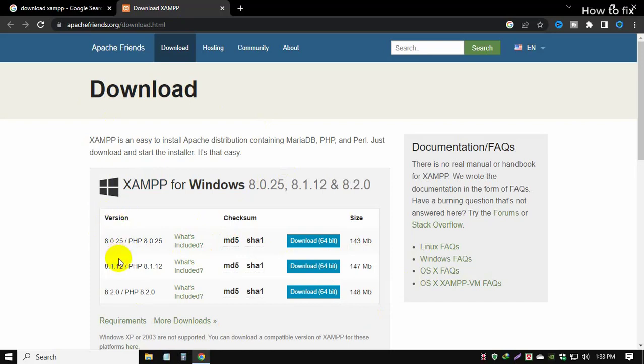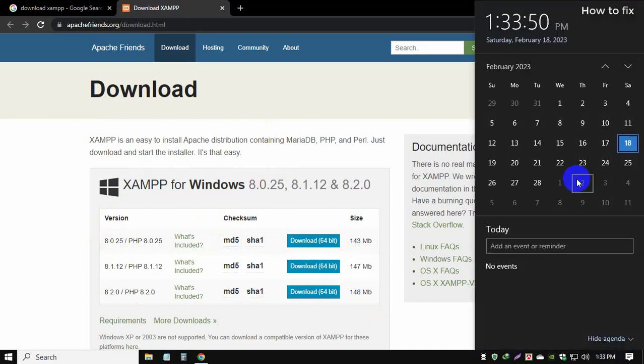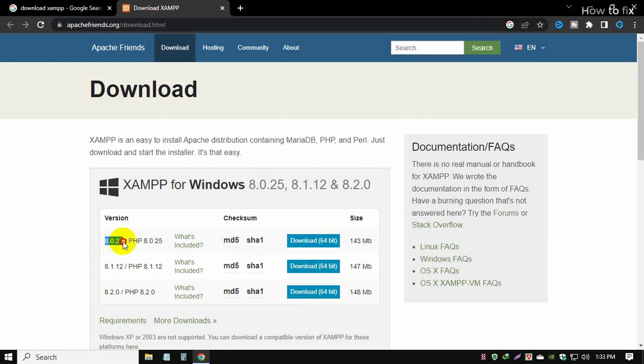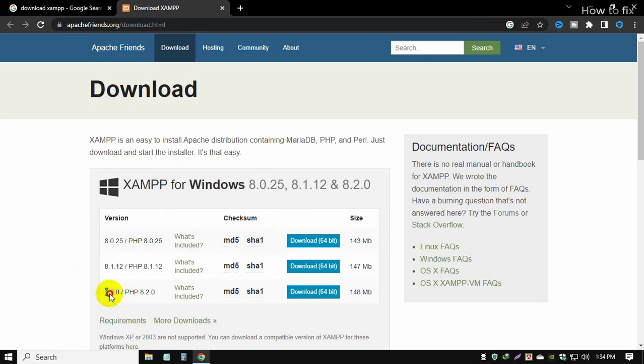You should choose the latest update, the last updated version. Today I create this video, this date is February, so now it's version 8. When you watch this video, there may be another updated version, so you can download the latest version.